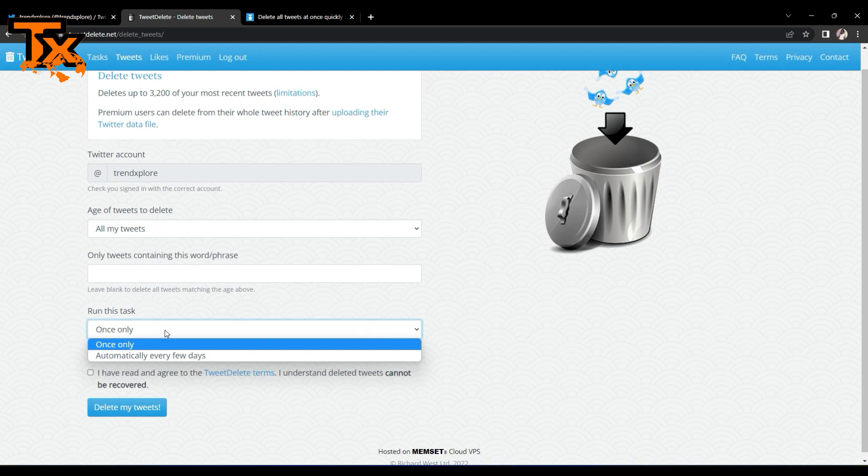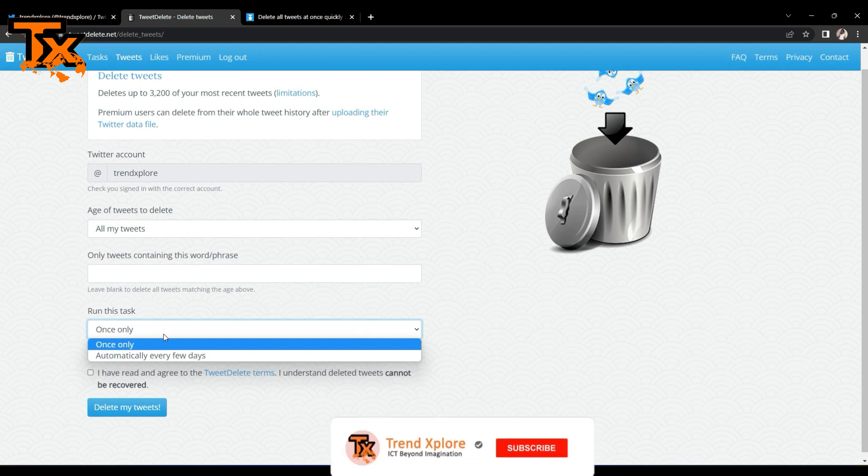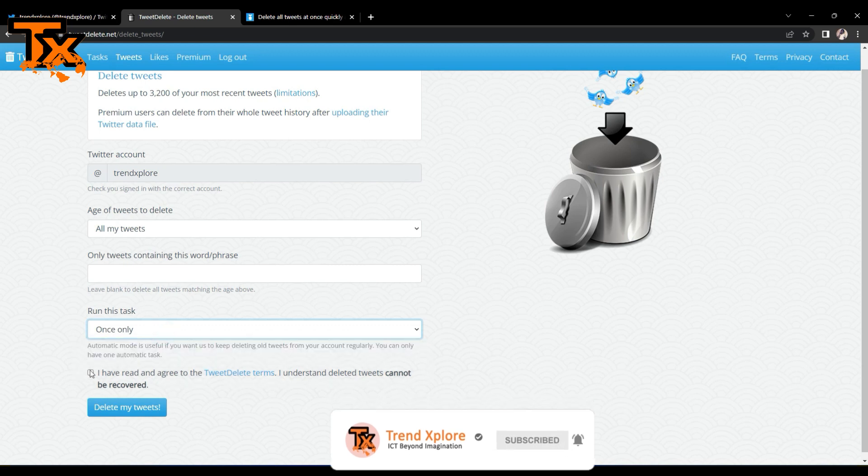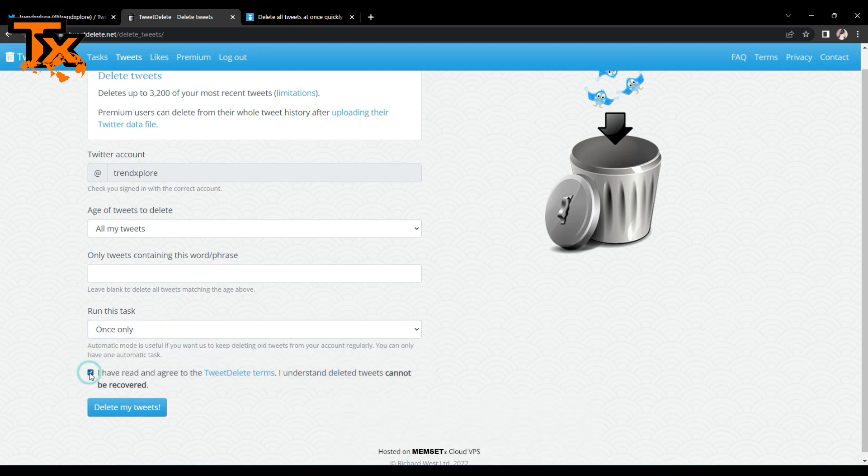And then so you can go ahead and click on 'I have read and agree to the Tweet Delete terms, understand deleted tweets cannot be recovered,' and then you click on delete my tweets.